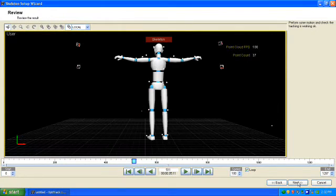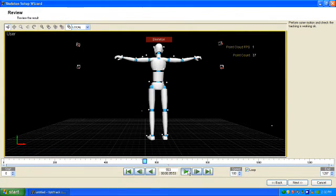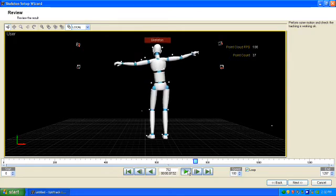Click Next, then play through the timeline to make sure that your skeleton is tracking accurately with the markers.